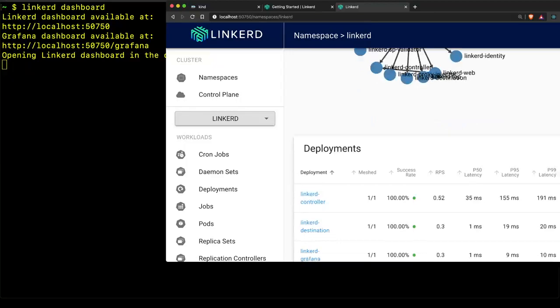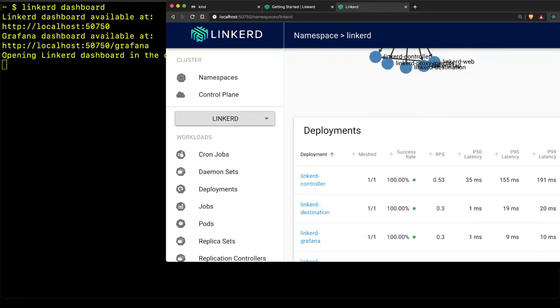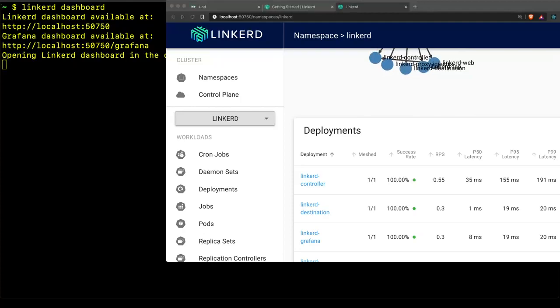So that's it. That's your brief introduction to the Linkerd service mesh. I hope that this was helpful and happy meshing.